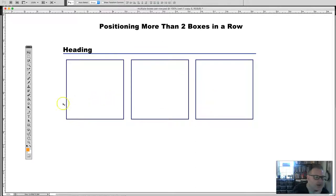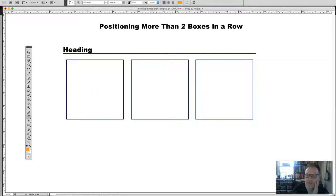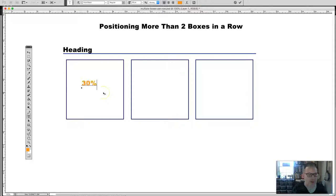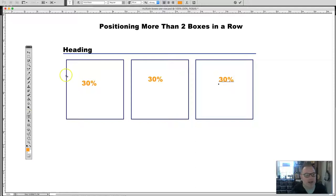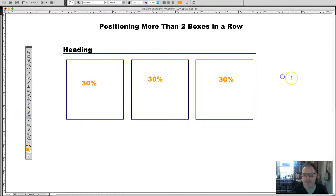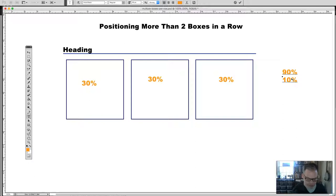So let's try this quickly. We have three boxes, so it might make sense to create a new layer and make each of these boxes 30%. Now, 30 plus 30 plus 30 equals 90%, which leaves 10%, and that gets us to 100%.